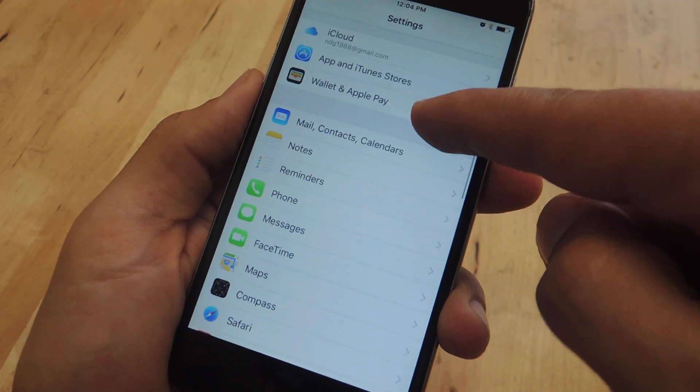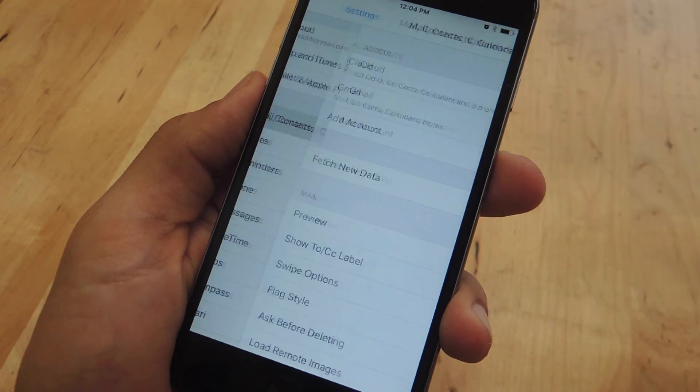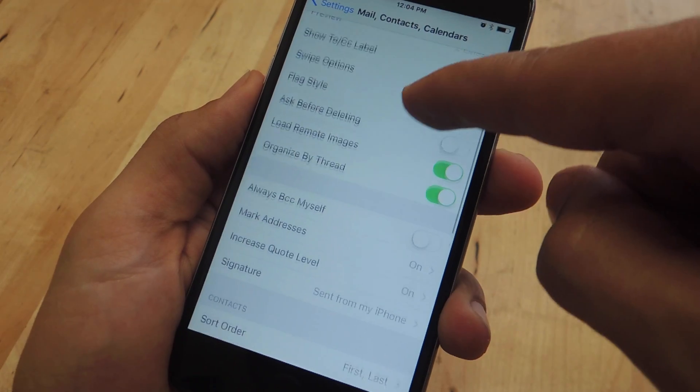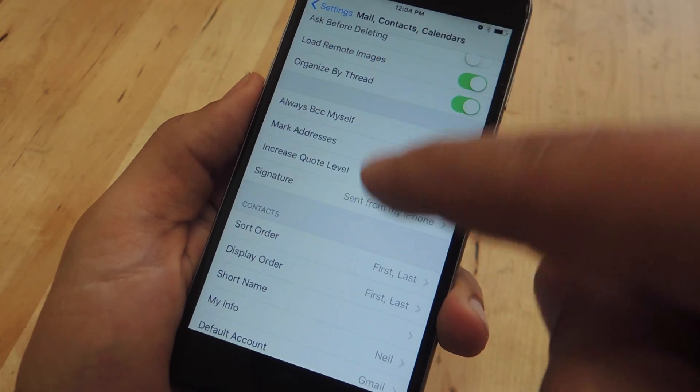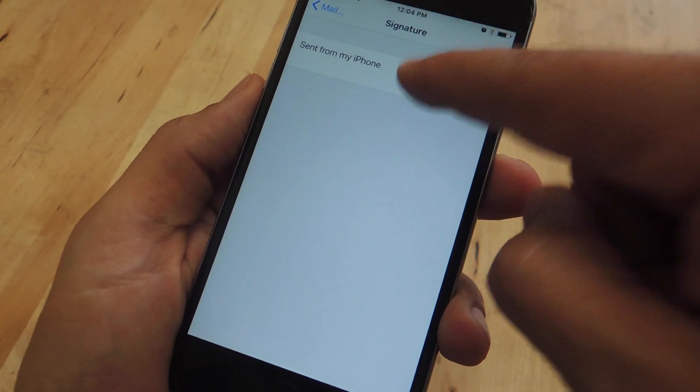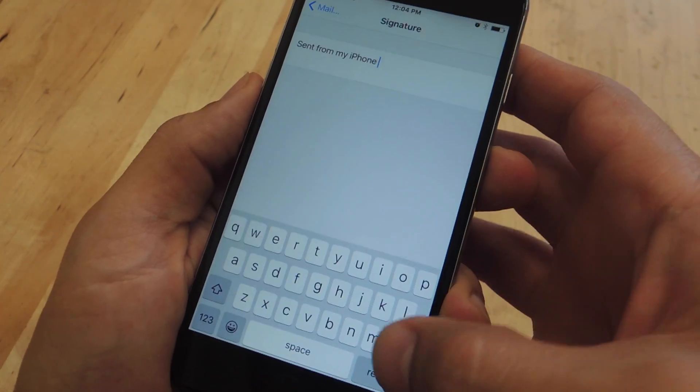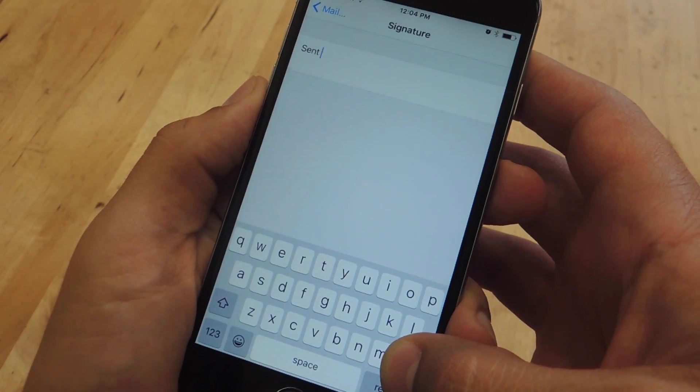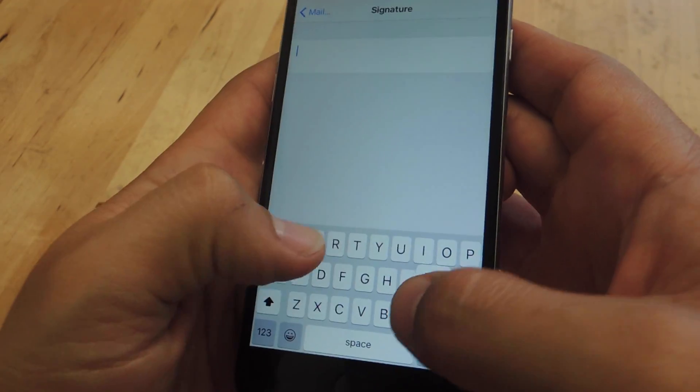So you're in settings right now, you're just going to go to mail contacts calendar. All the way down here you should see signature. Now from right here all you have to do is delete the text and change it to say whatever you want.